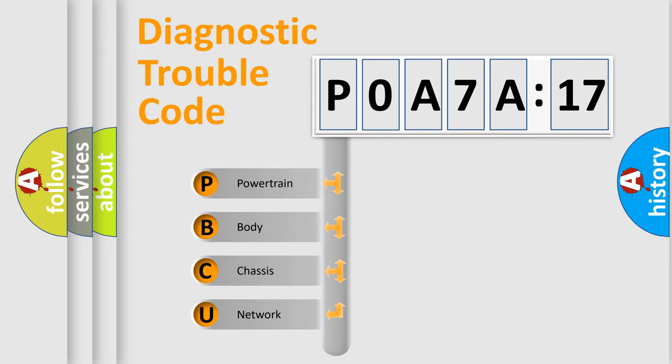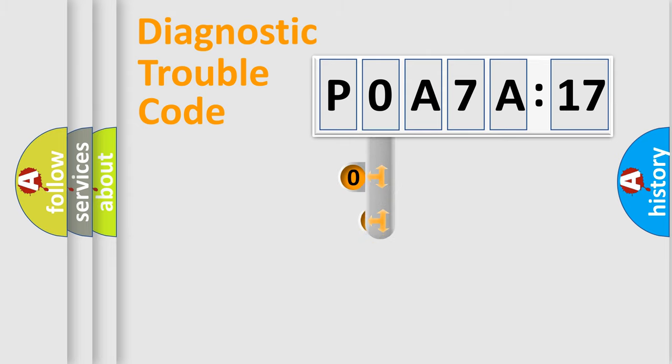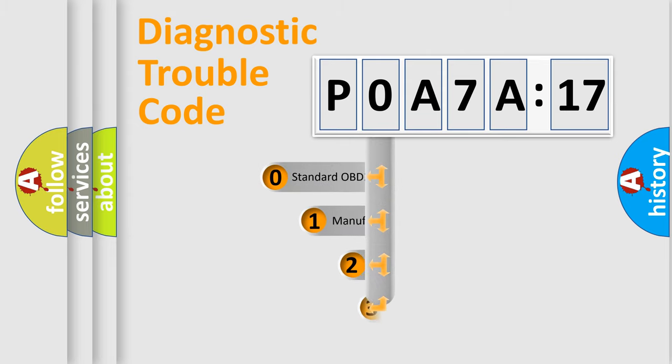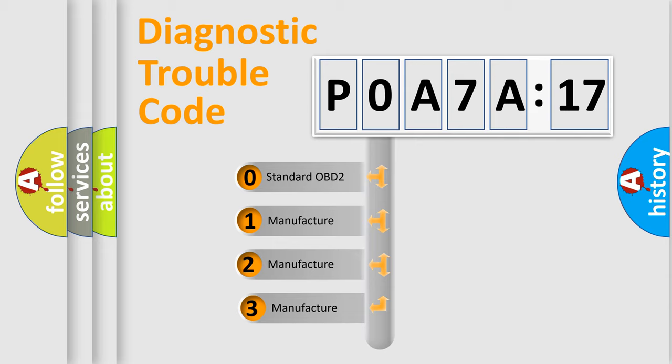We divide the electric system of an automobile into four basic units: powertrain, body, chassis, and network. This distribution is defined in the first character code.